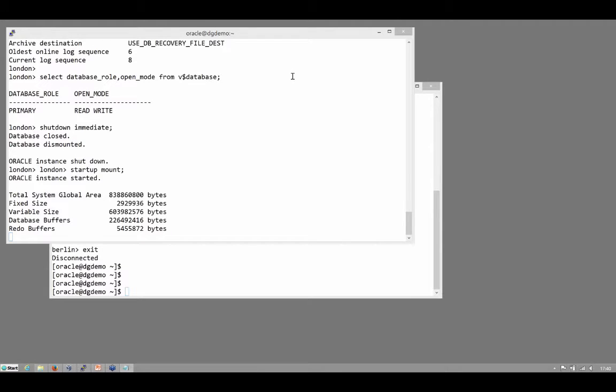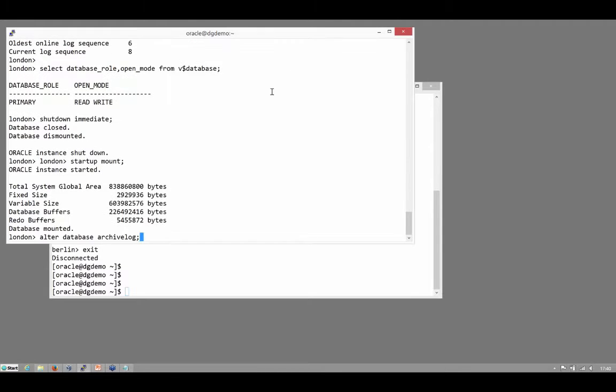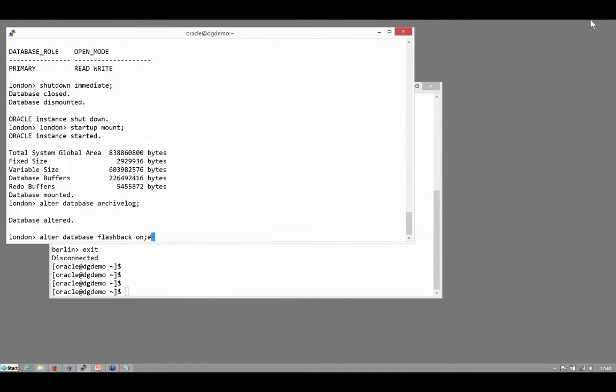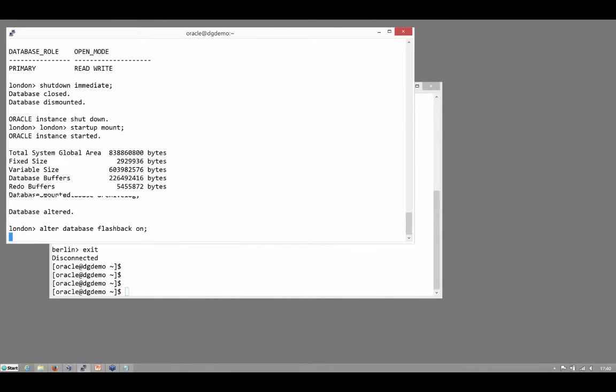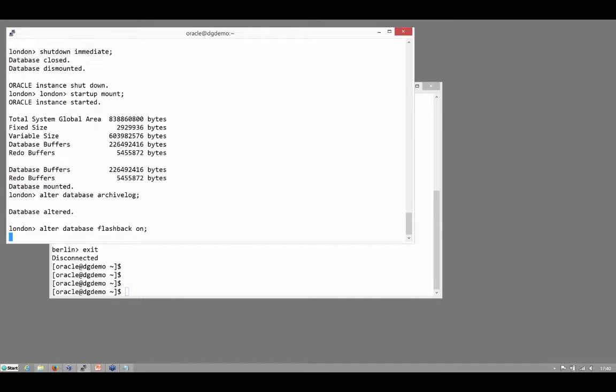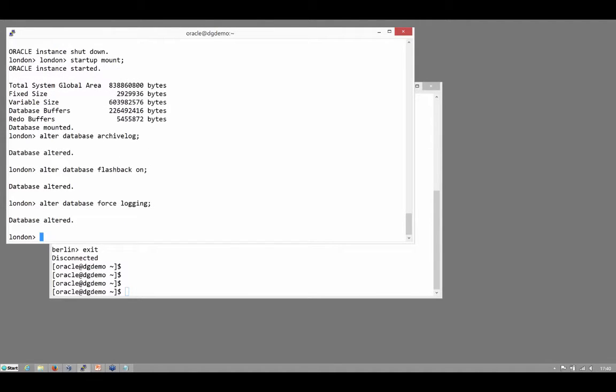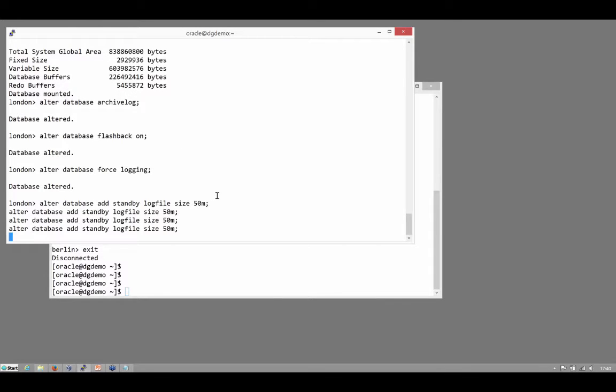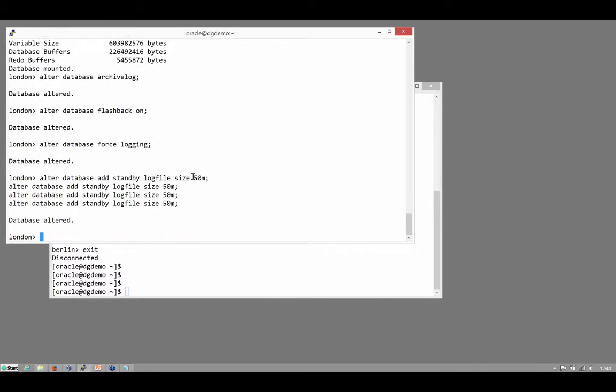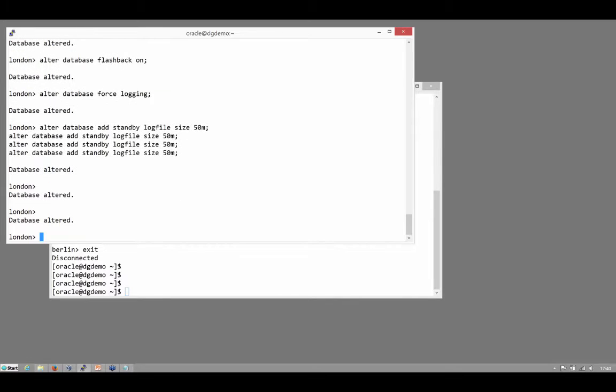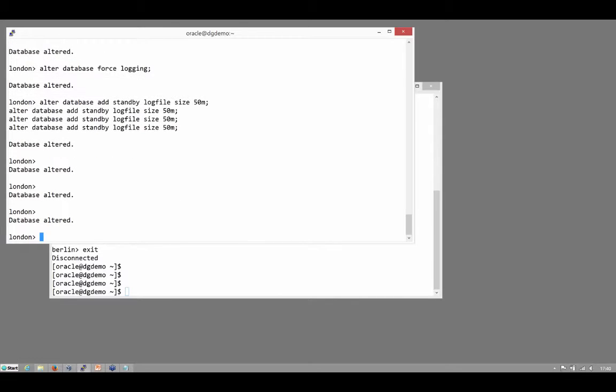Now that I'm in mount mode, enable archive log. Enable flashback and force logging, those are the control file updates. And then create my standby logs. Now there are considerations for the size and number of them, but this will do for these purposes.